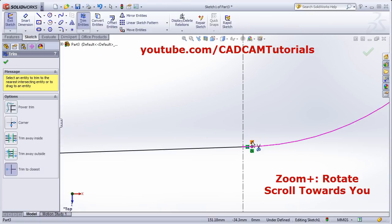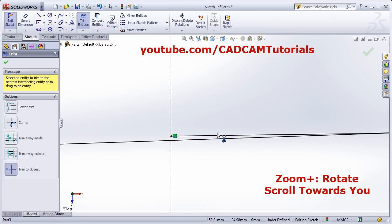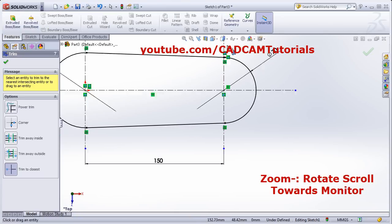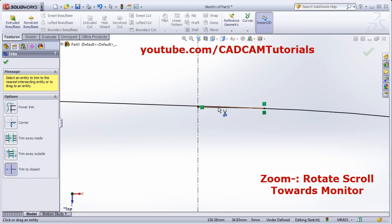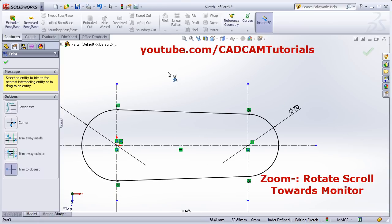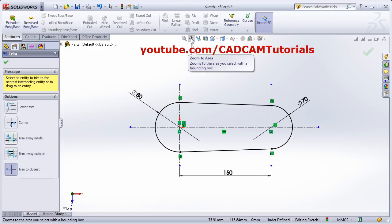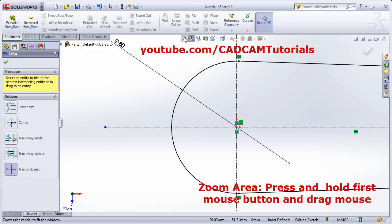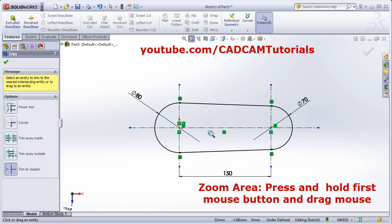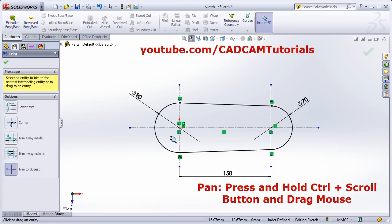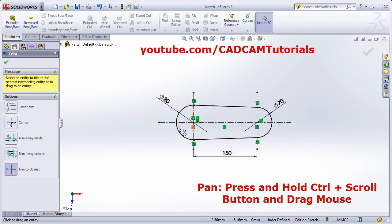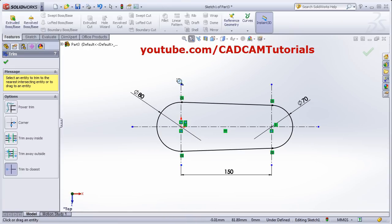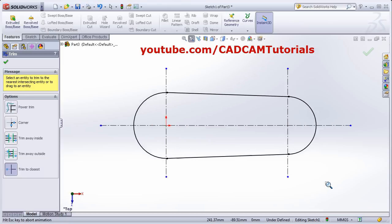If you want to zoom, rotate your scroll button towards yourself to zoom in. If you rotate the scroll button towards the monitor it will zoom out. From here you can give Zoom Fit, and here is Zoom Area — click the first point, drag the mouse, and release the button. To pan, press Ctrl, press scroll, and drag the mouse. So zoom plus, zoom minus, pan, zoom fit, and zoom window — all those different zooming controls you can use.